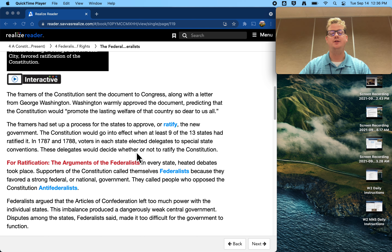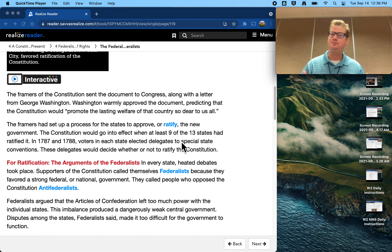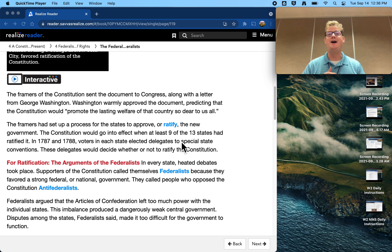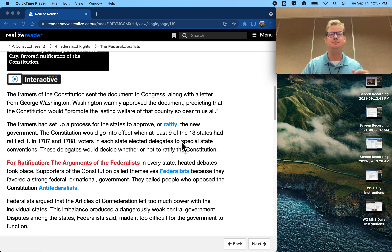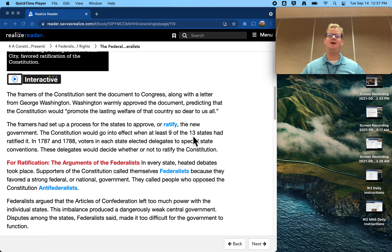Here we have our first big change compared to the Articles of Confederation. In the Articles of Confederation, decisions had to be unanimous — all 13 states had to agree. For any of you that live in big households, you know that unanimous decision-making is really hard. Even ordering a pizza, you can barely get five people to agree on the toppings. There's all these different opinions. So one of the first things they say is, rather than everybody agreeing, we just need what's called a supermajority — nine out of 13. If nine out of 13 say yes, then it is taken on by the entire country.